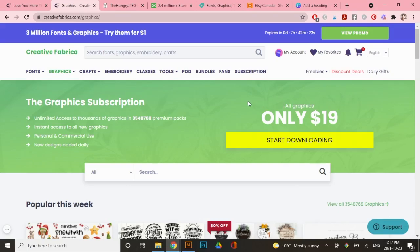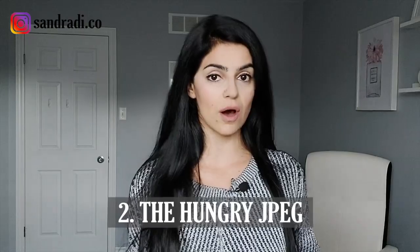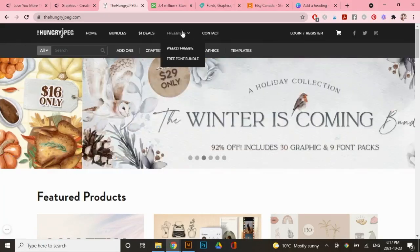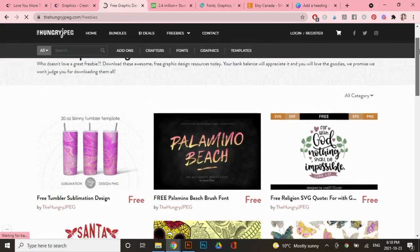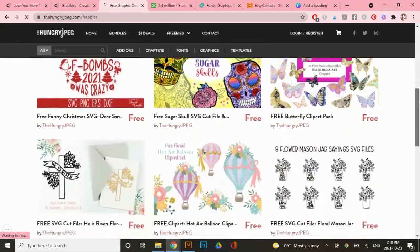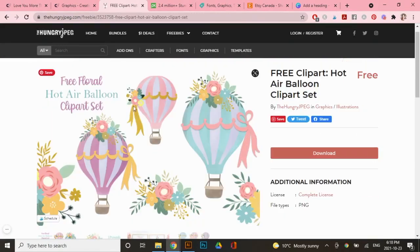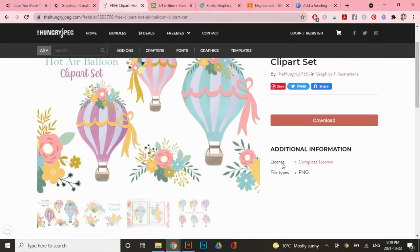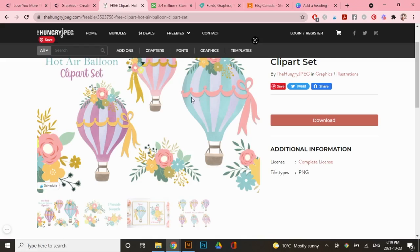The next platform you can get free graphics from is thehungryjpeg.com. On the homepage of the hungry jpeg, you can just go to freebies right over here. And these change quite often. So if there's any that you actually like, make sure to grab it right away. So let's go to this one. For example, you can see all the hot air balloon images and florals that you get with this. And right over here under additional information, it tells you what the license you get, which is a complete license. We'll look at that in a second, but also take note of the file type. It's a PNG file, which is good because that means that these graphics will have a transparent background.